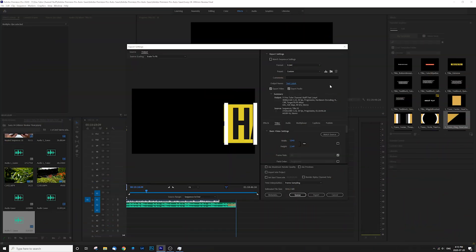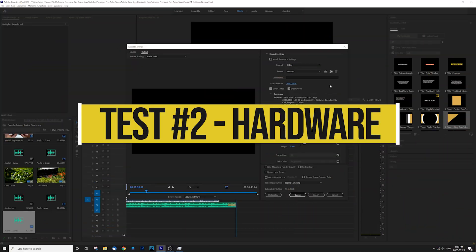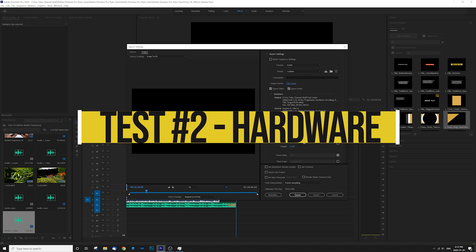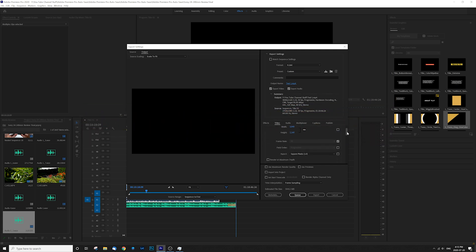So here we go again. And for our second test, the only thing that I'm changing is just adding that GPU hardware acceleration, as you can see here, same file, same everything. Let's see how it does.